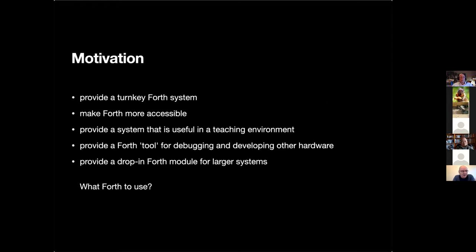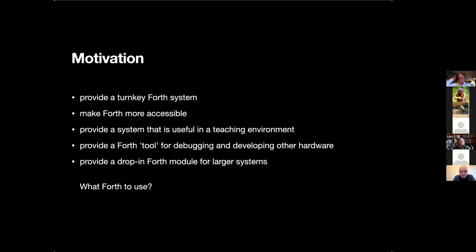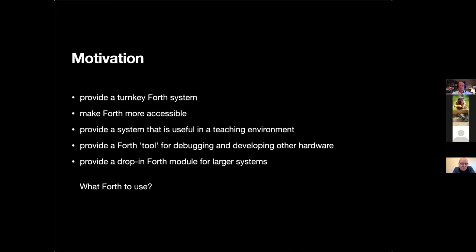So the motivation behind this was to provide a turnkey Forth system, something that people could take and use straight away. It's got Forth pre-installed, there's no barrier to entry, they don't have to install an IDE, compile code, download the code to their development board. They can just use Forth straight out of the box and the idea was to make Forth much more accessible. I also wanted to provide a system that was useful in the teaching environment, useful for debugging and developing other hardware, and make it easier if people want to use Forth in larger systems as a drop-in module.